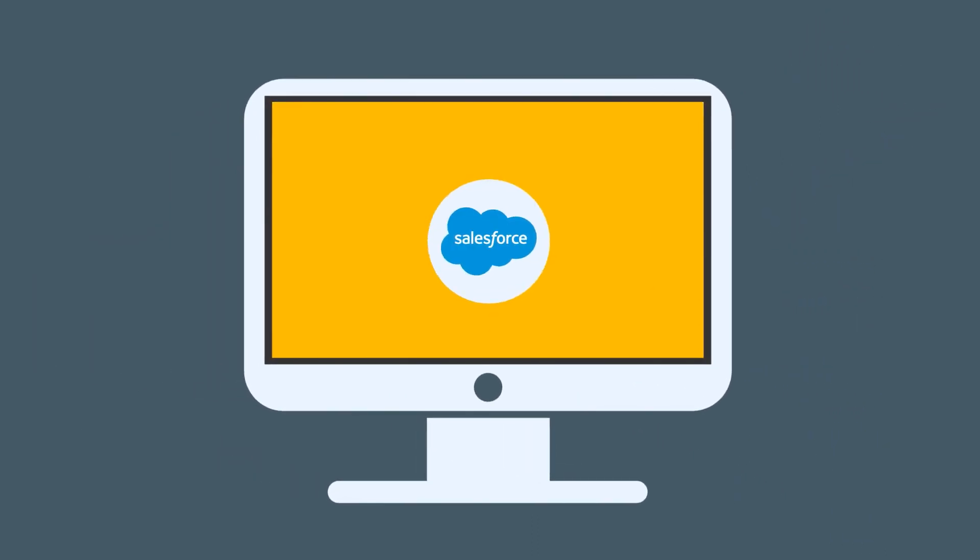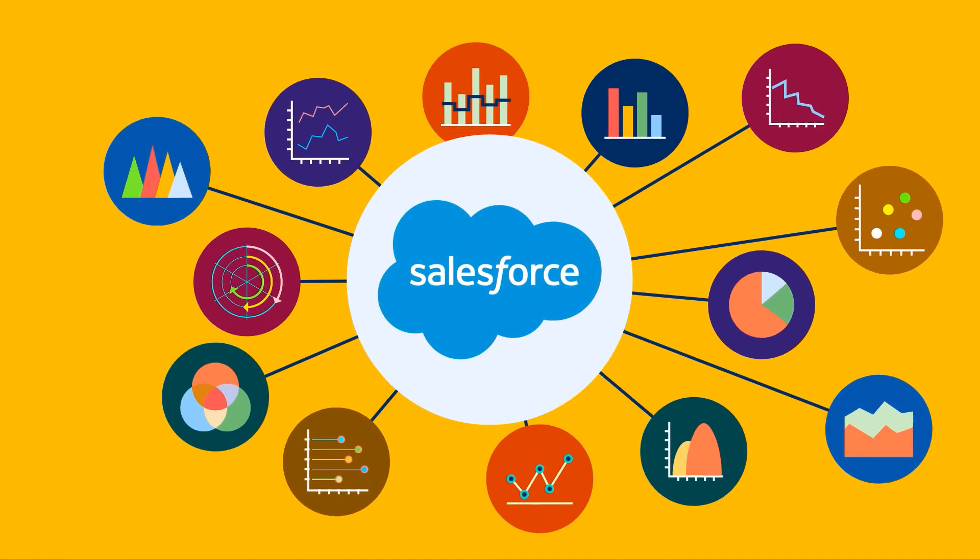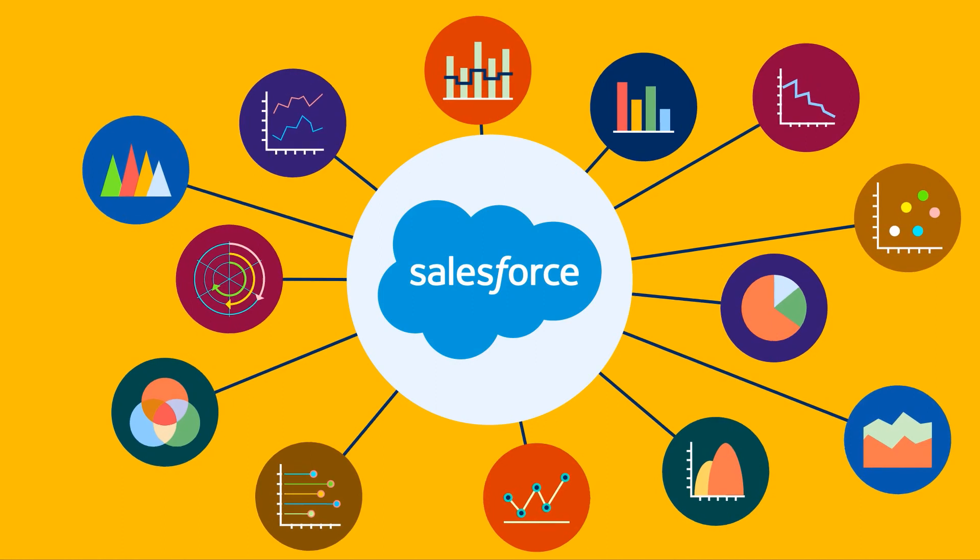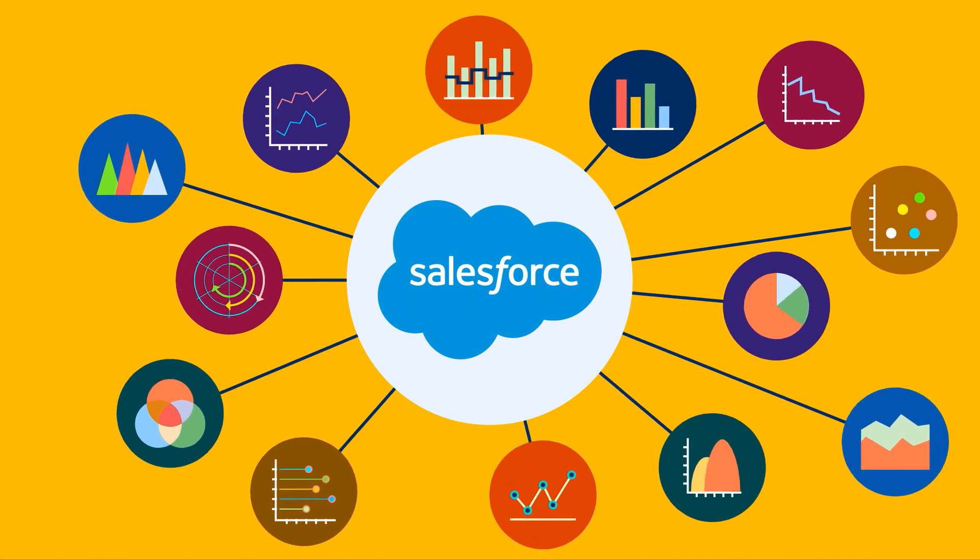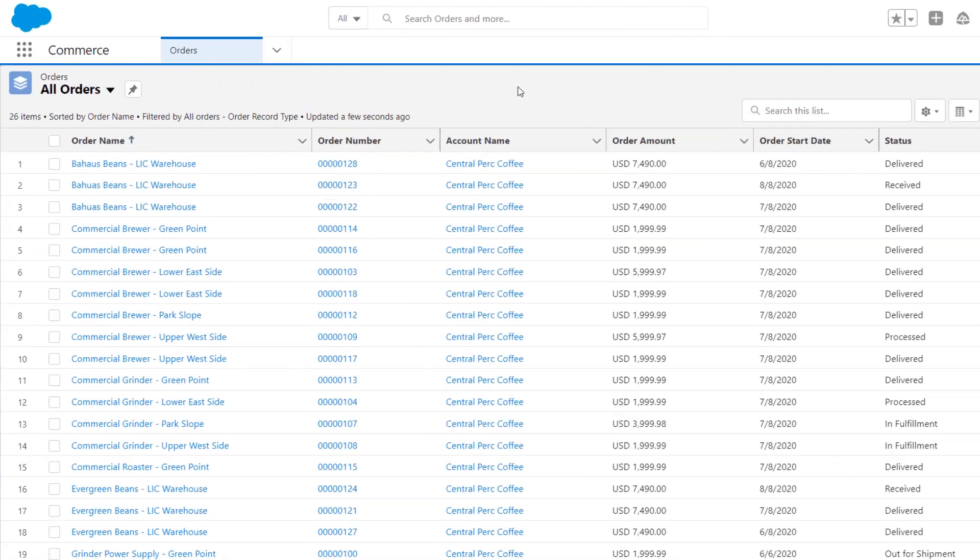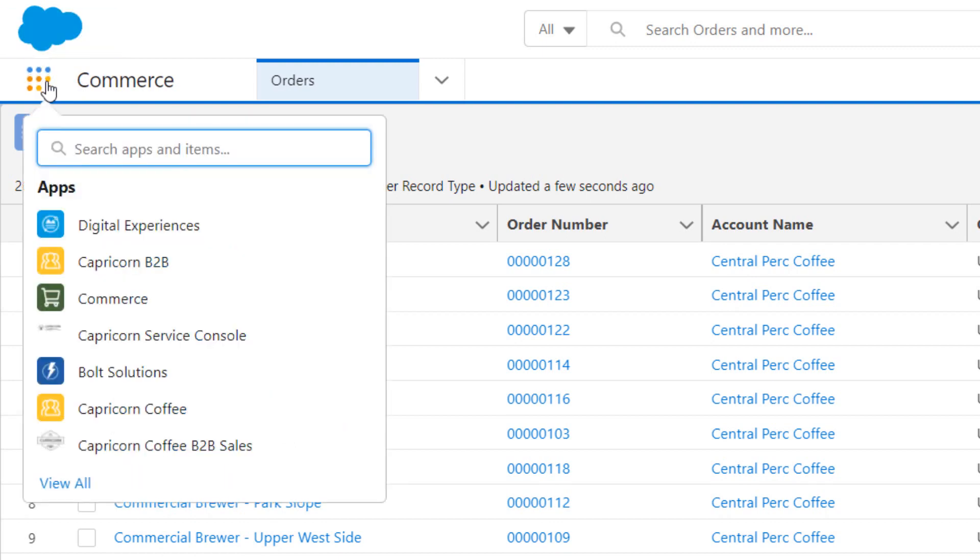Salesforce CMS is integrated with Salesforce, so you can display your CRM data in engaging formats. From the App Launcher, use the Digital Experiences app to access all things CMS.